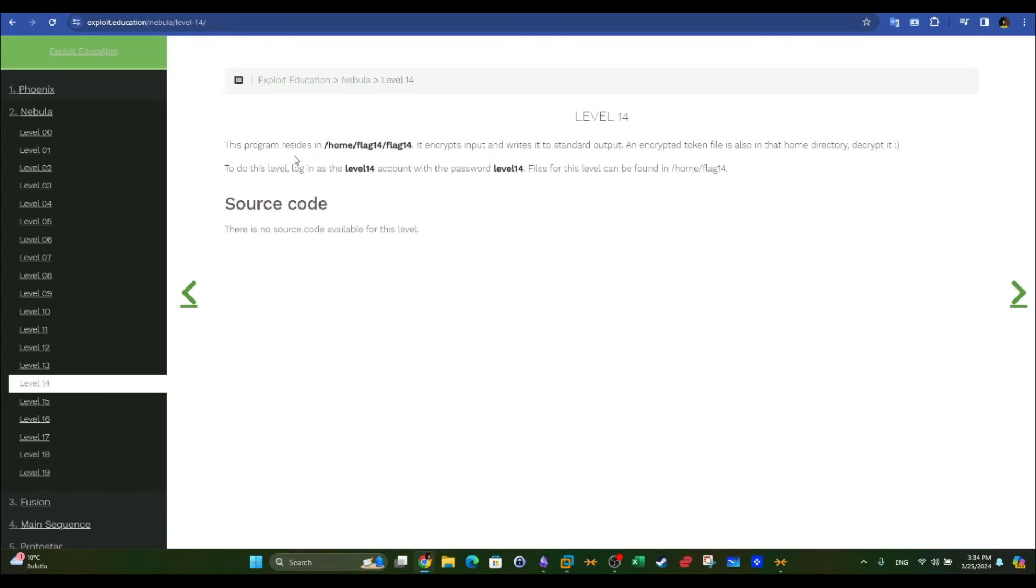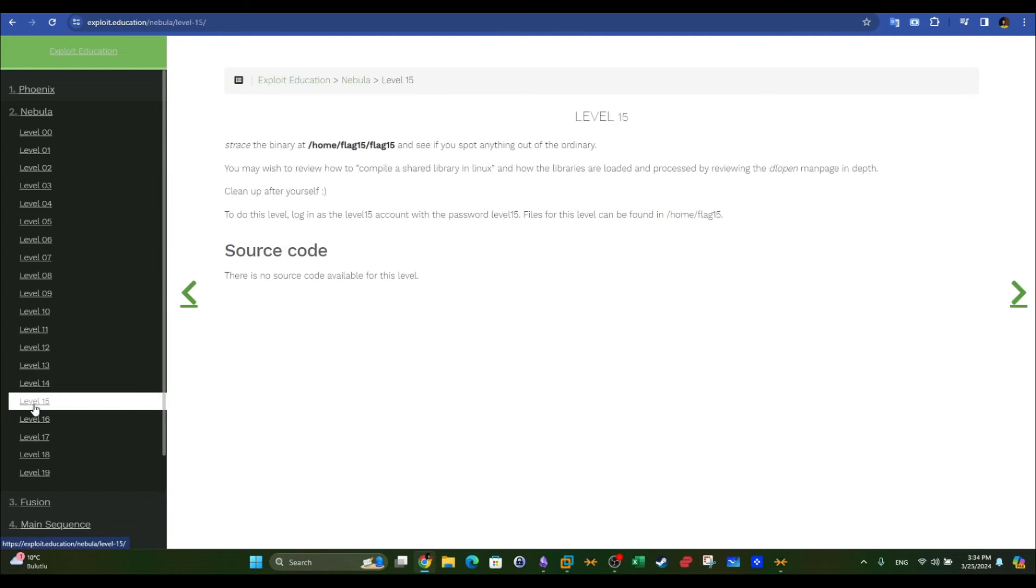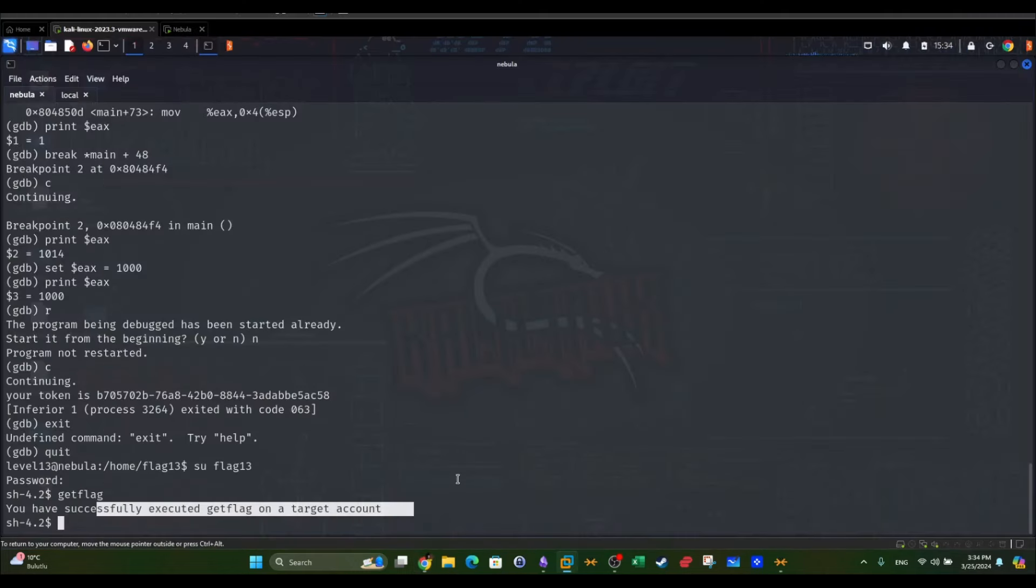The program resides in home flag 14 and encrypts. This is cryptography and doesn't have to do with privilege escalation, so I'm going to skip it to level 15.